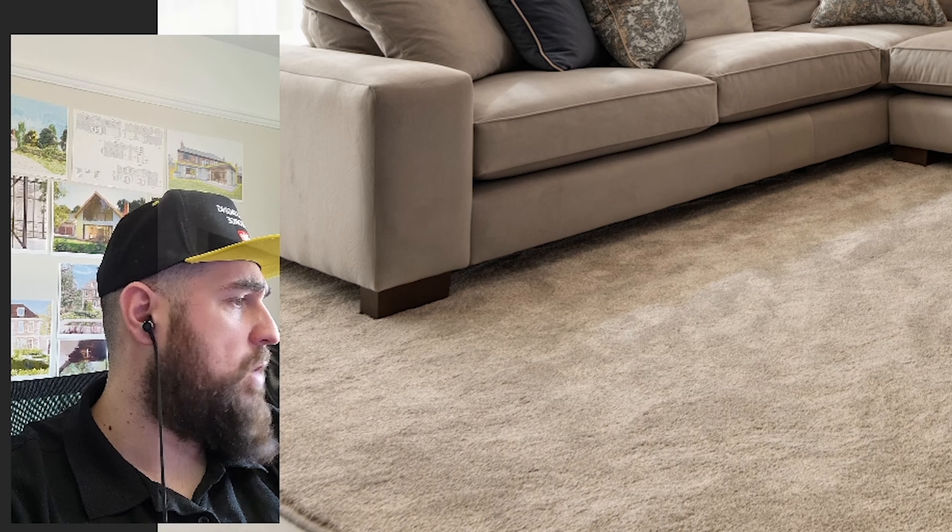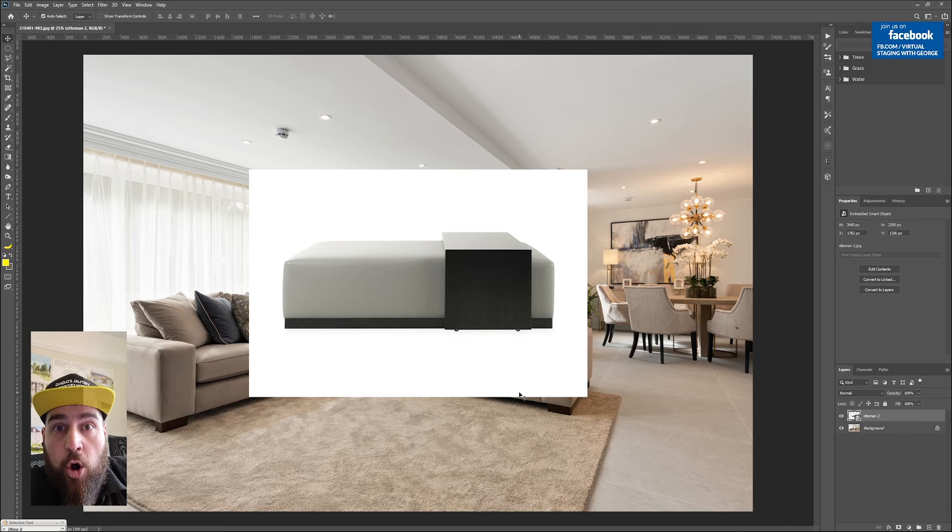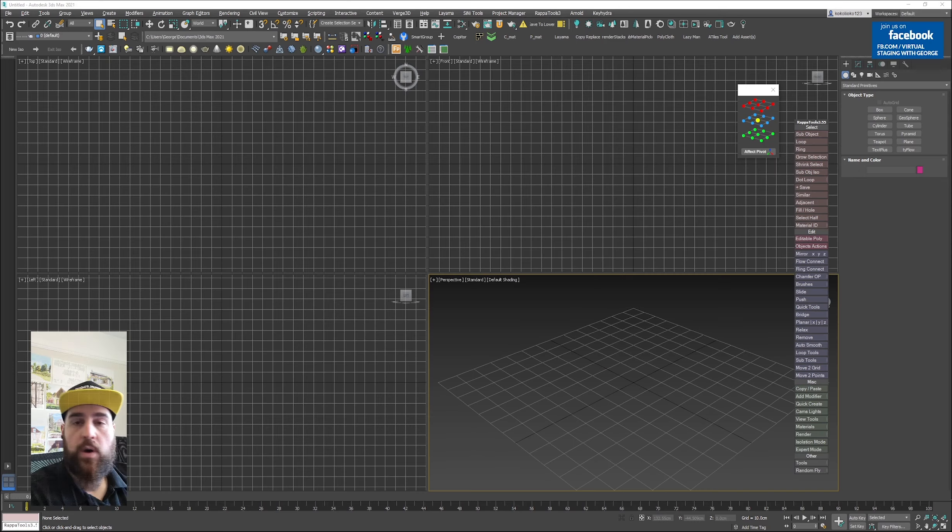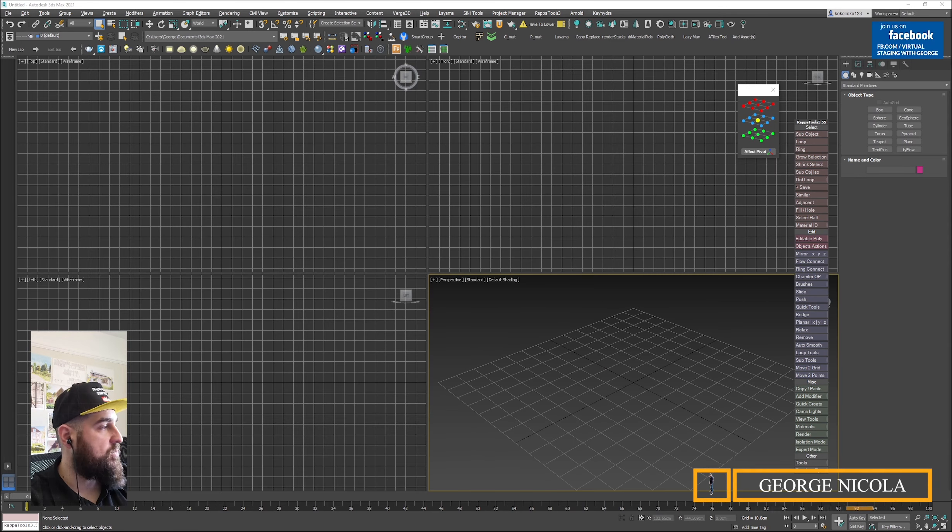So what I'm going to do is model this in 3ds Max, export the model, and import it back in this scene that's being virtually staged. Without further ado, let's crack on.